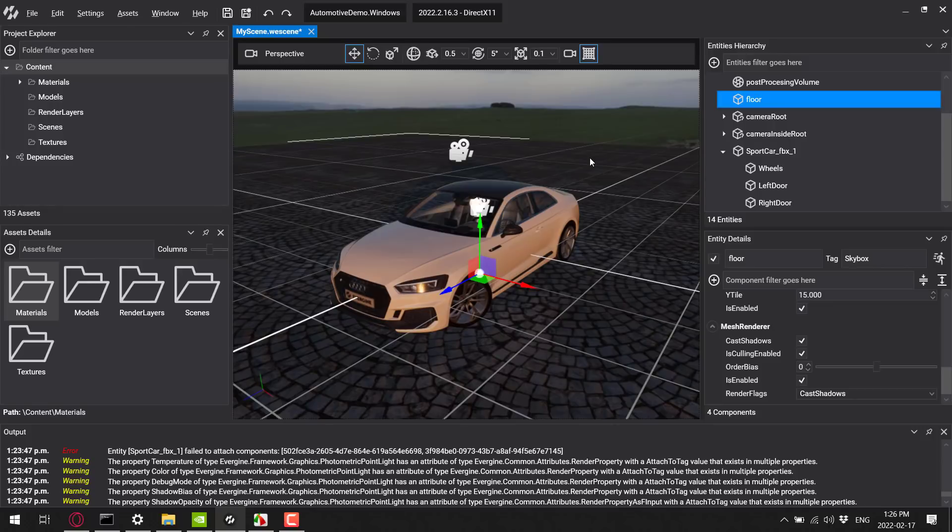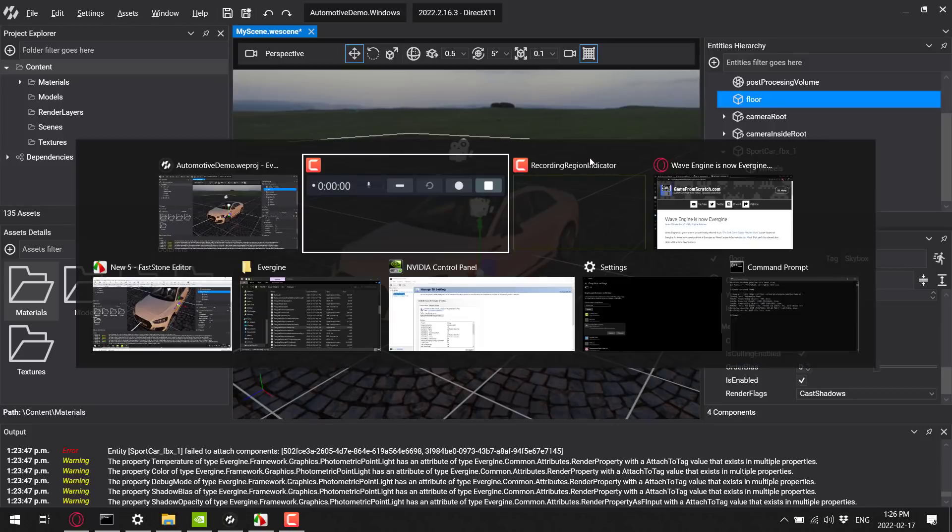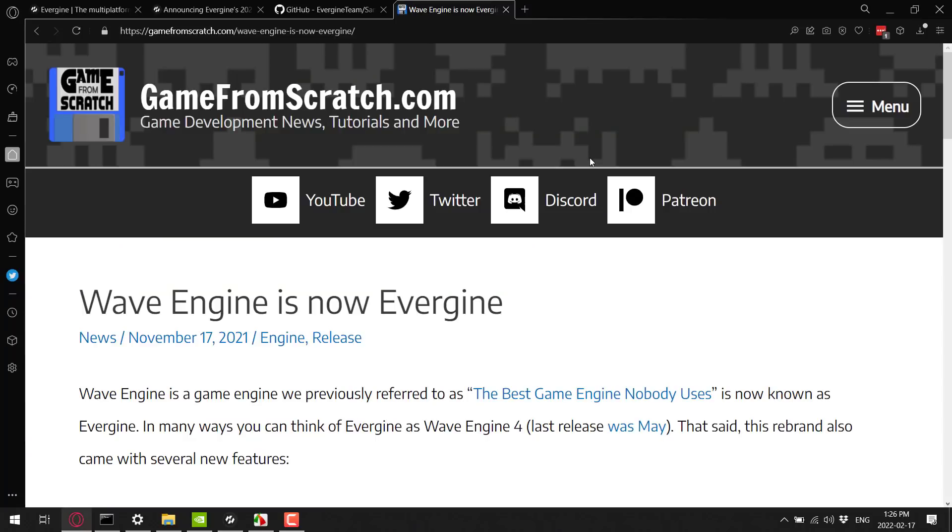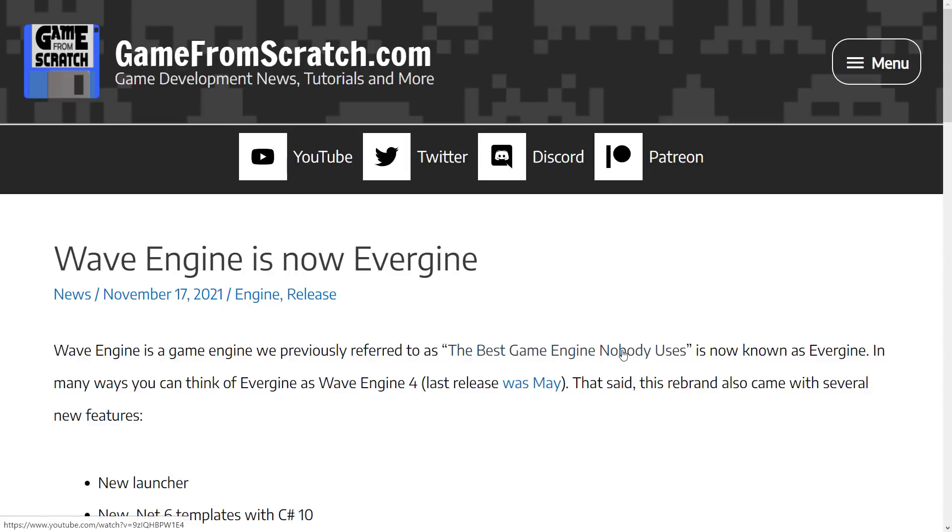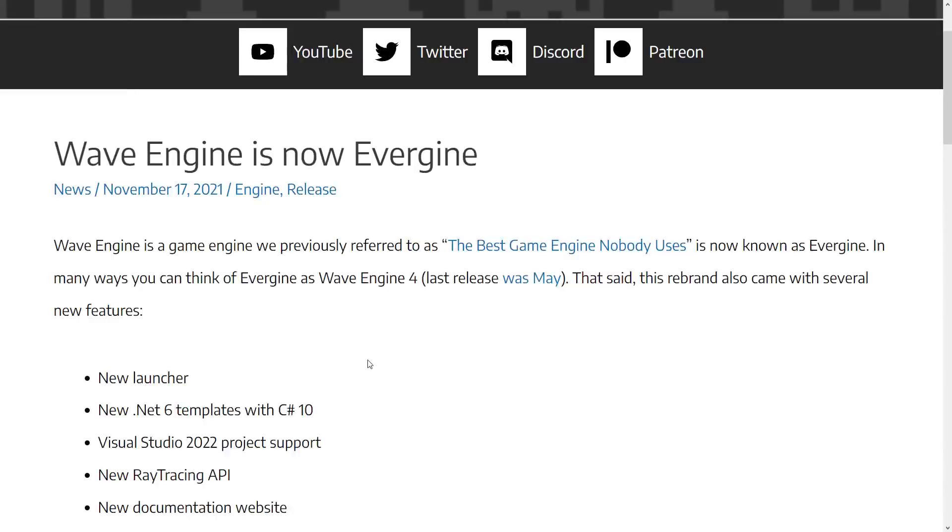Now, you may be thinking, okay, where did this one come from? Well, actually, it is a rebrand. I covered this back in November of last year. They rebranded from the name Wave Engine to Evergene, and I actually did a video about Wave Engine a while back that I called the best game engine nobody uses. And I still think that's fair. This is a really polished, effective game engine. It just doesn't have a huge audience. So I think they're just trying to reposition things a little bit.